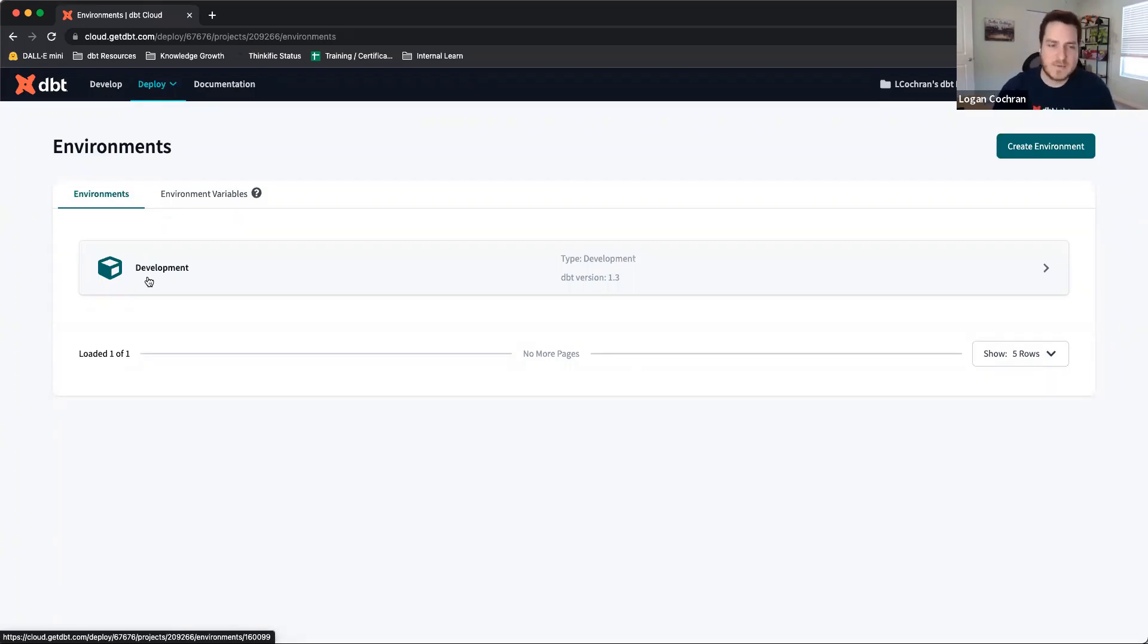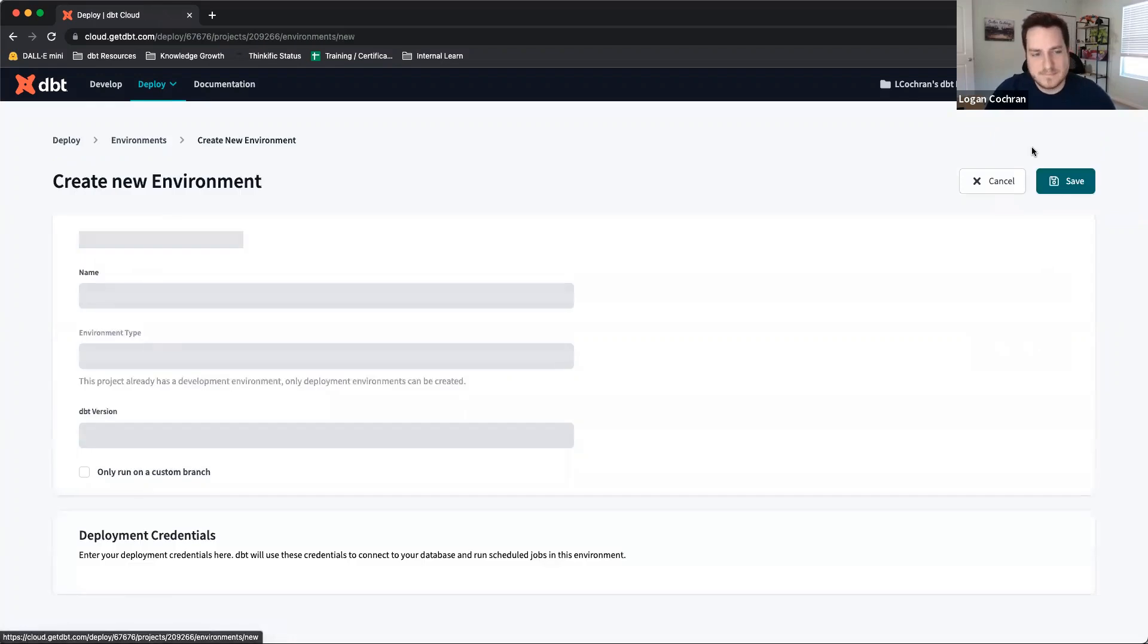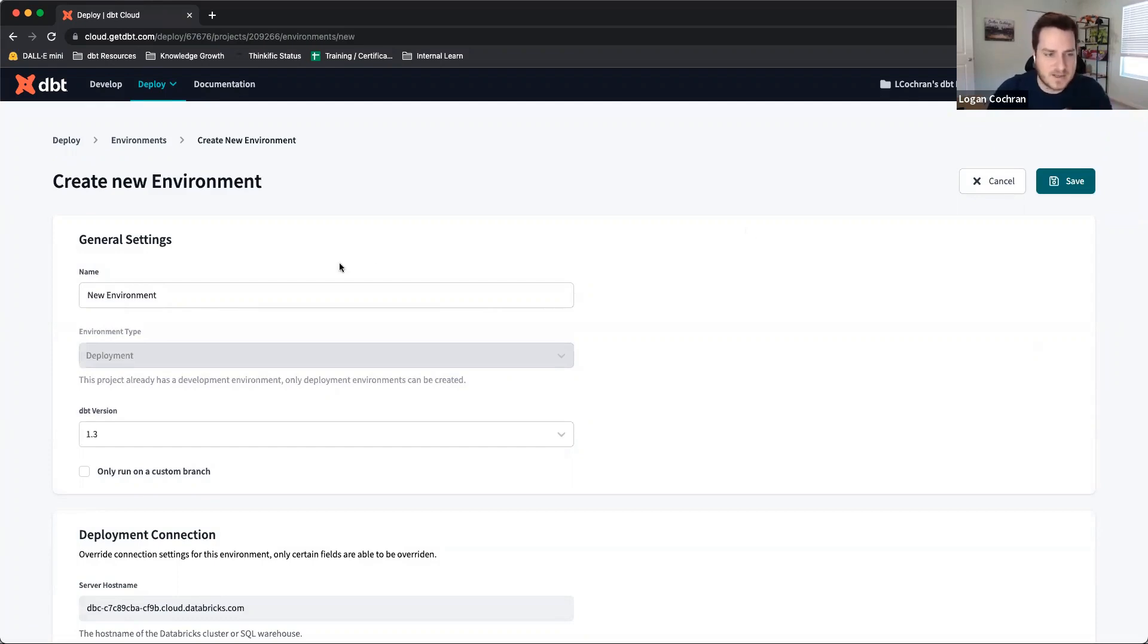So let's get into it. The first thing we're going to want to do to create an environment is click this button: create environment. Now, environment creation is fairly straightforward and user-friendly. There's going to be three segments that we're going to have to complete.